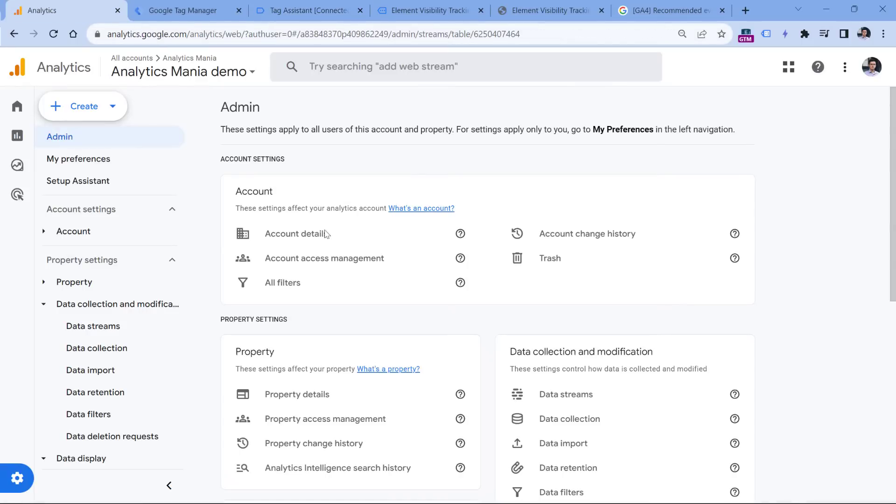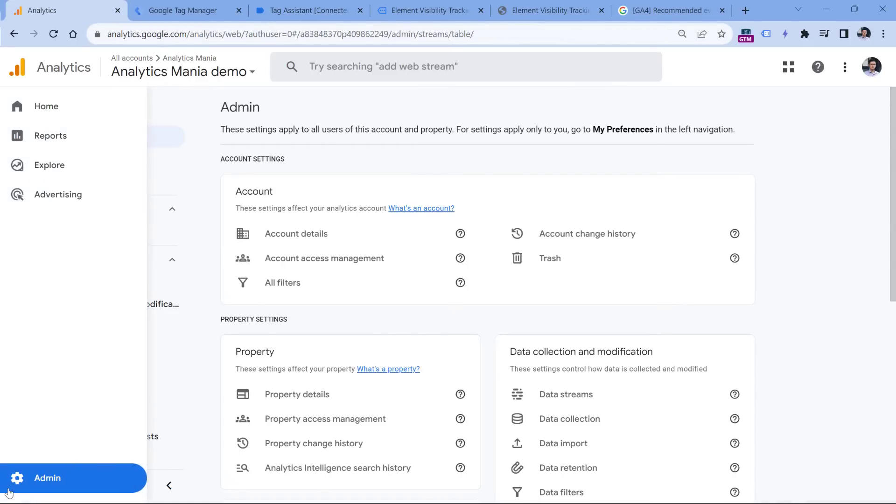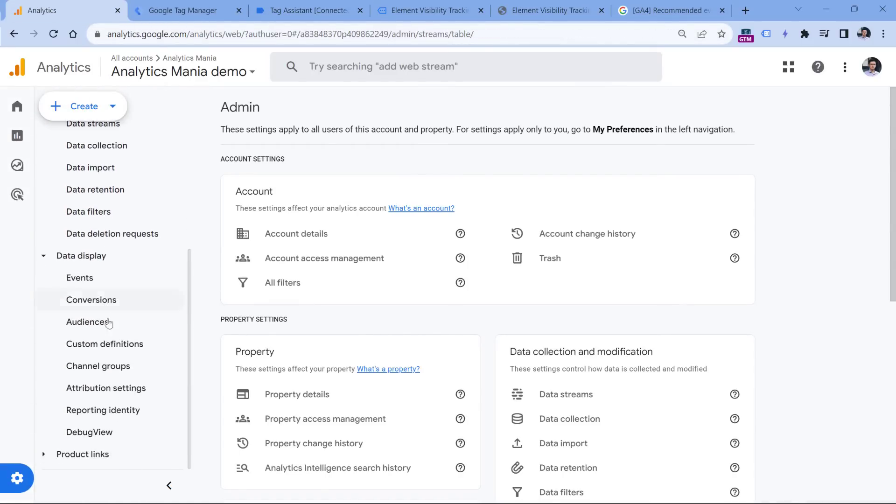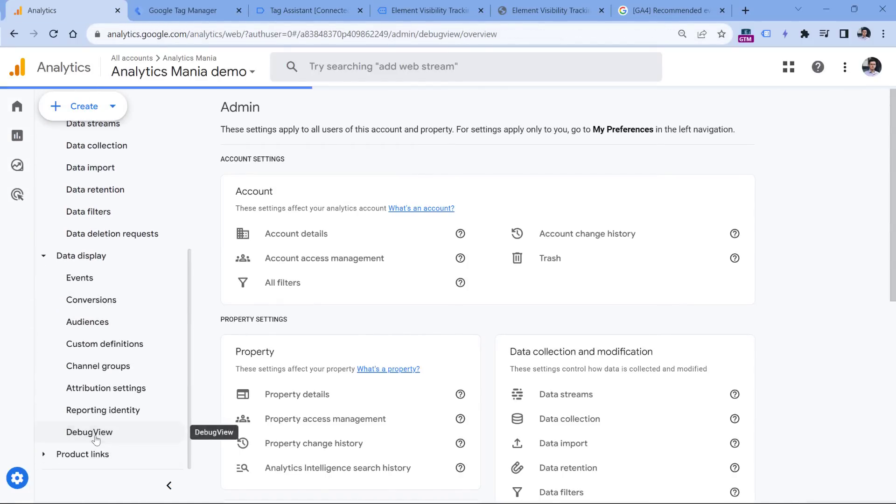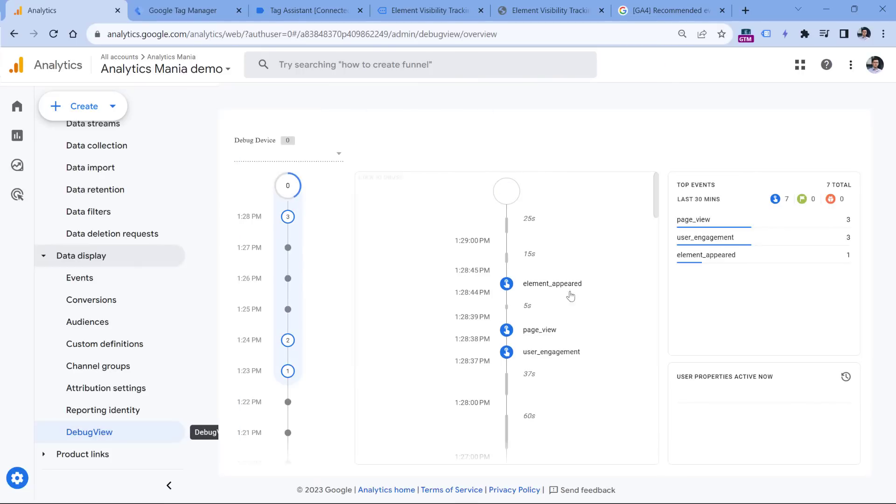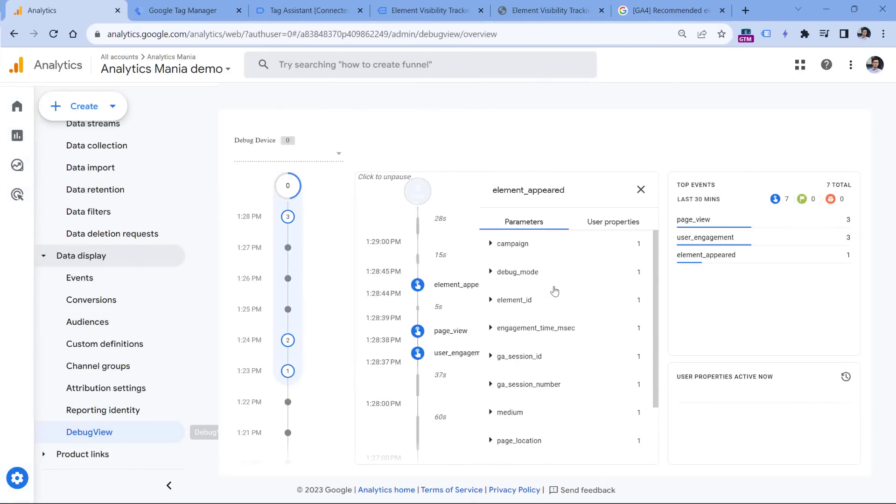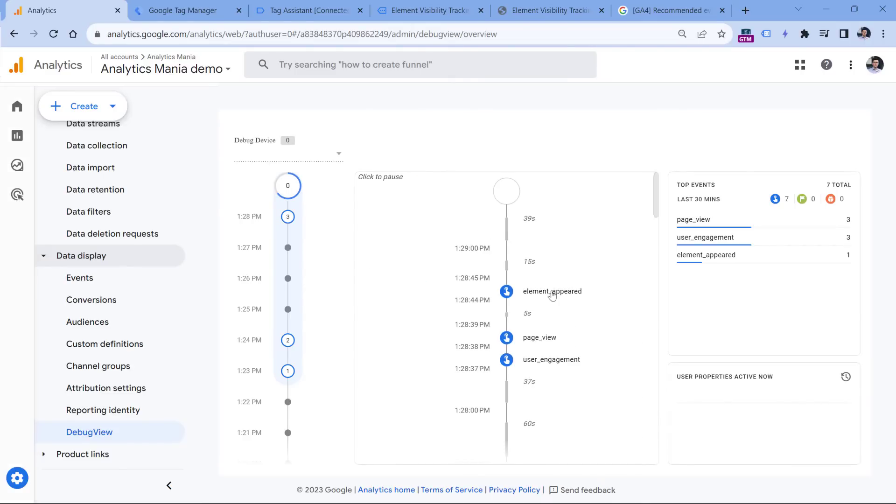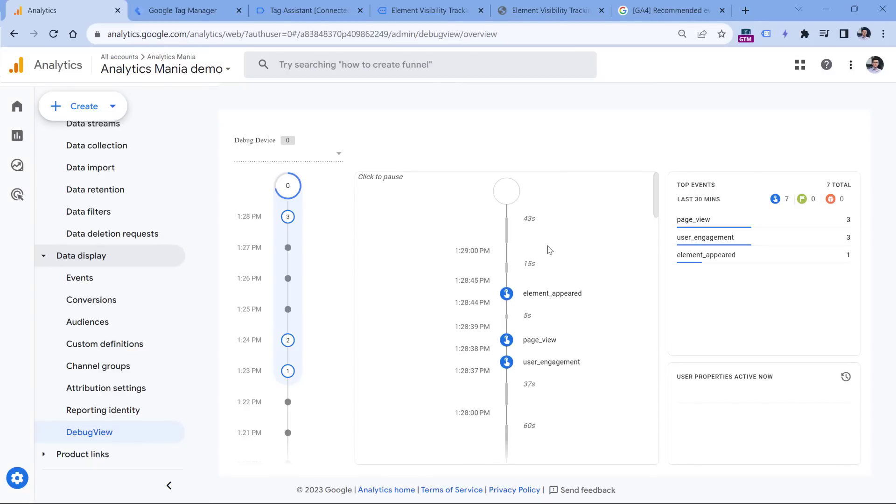Let's go to GA4, then admin, and then debug view. And here I see some events, one of them is element appeared, I can click it. And here, one of the parameters is element ID, the one that I sent as a custom parameter. So that's the general concept of how to send custom events to Google Analytics 4.